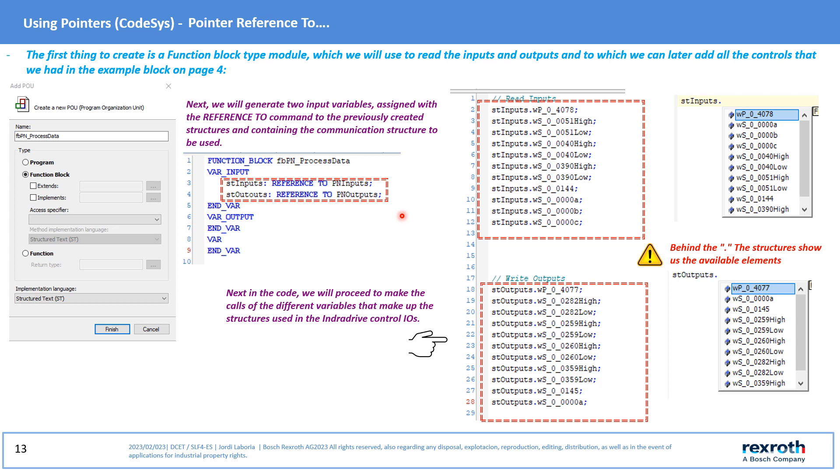Next in the code we will include the lines for the visualization of the input values and the writing of the output data. Keep in mind that with the structure, when activated with dot, we will be shown the existing elements in the structure.